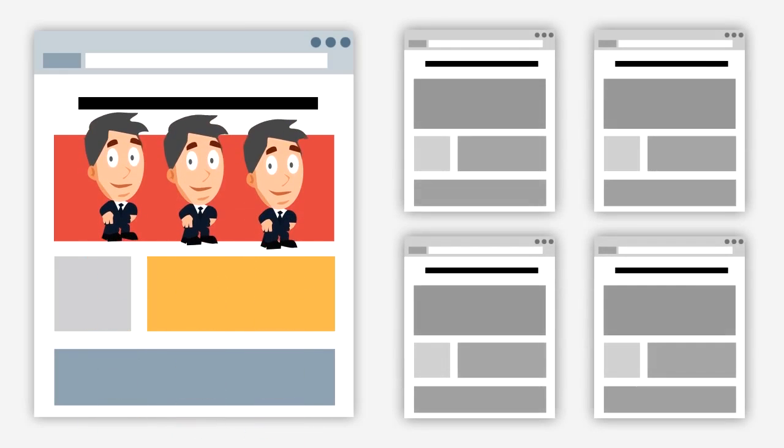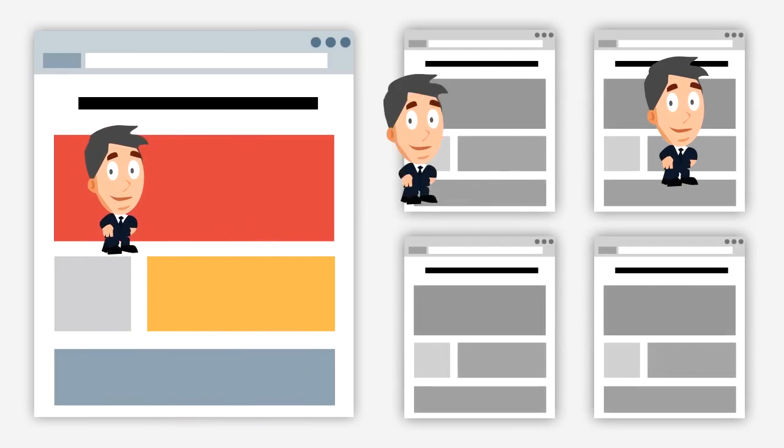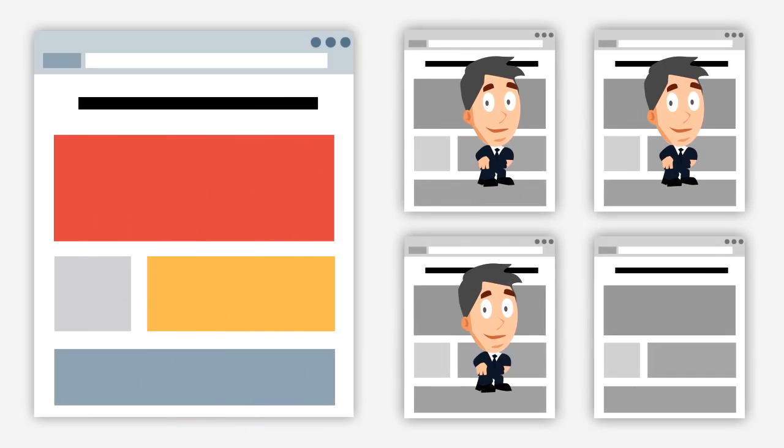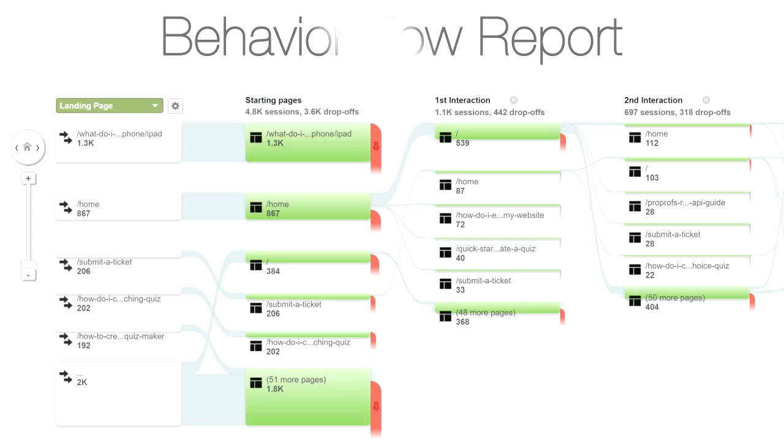You can also find out where users go after landing on a page. This is called a behavior flow report that shows the path users take through your Knowledge Base.